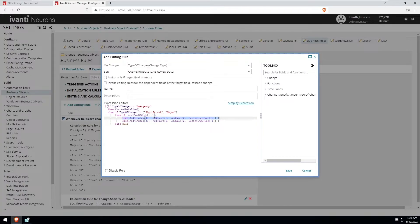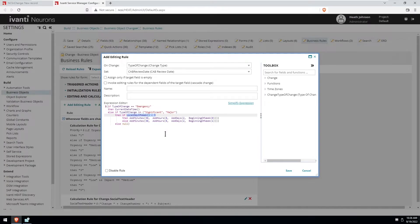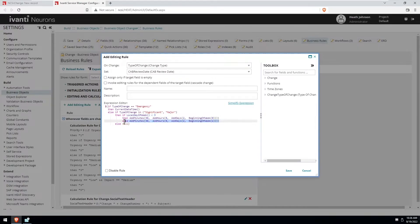However, if the local day of week is three or more, so Tuesday through Saturday, it's going to take the beginning of the week, which is Sunday at 12 a.m.